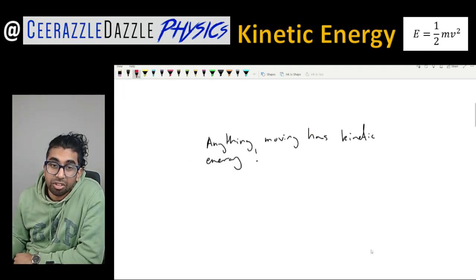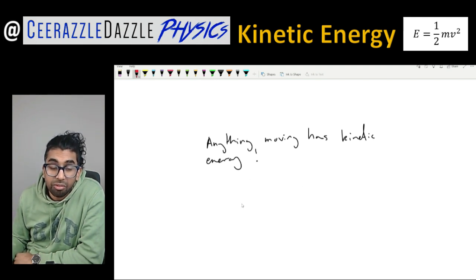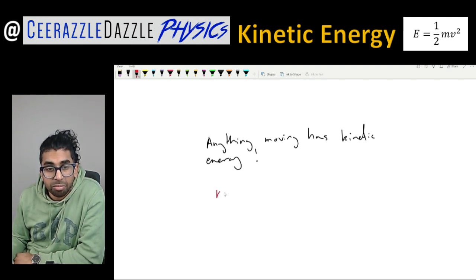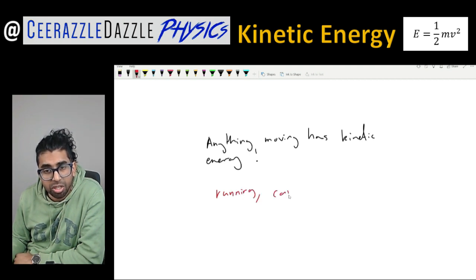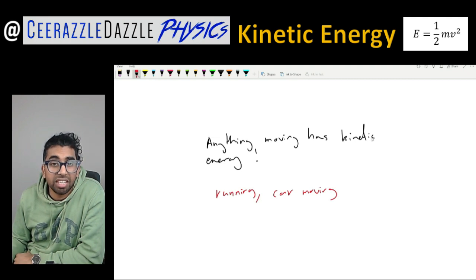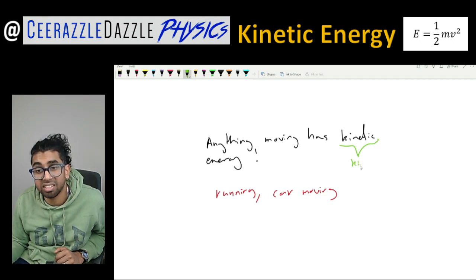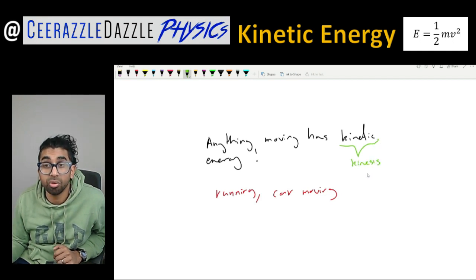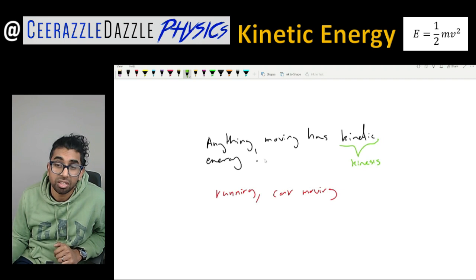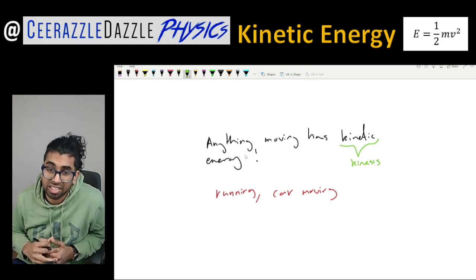The main thing to know is that anything which is moving has kinetic energy. So if there's a person running or a car which is moving, both of them actually have kinetic energy. The word kinetic comes from the Greek word kinesis, which simply means motion. So anything which is moving has kinetic energy.